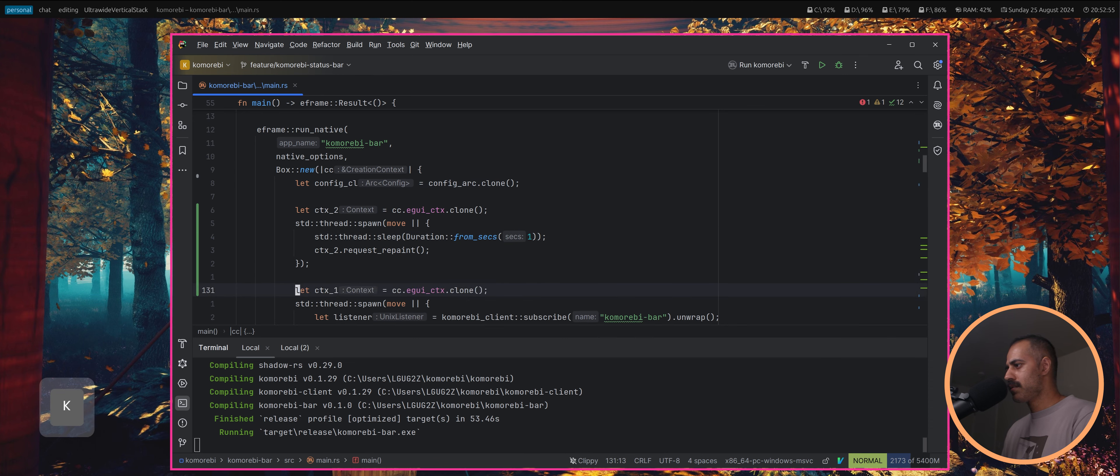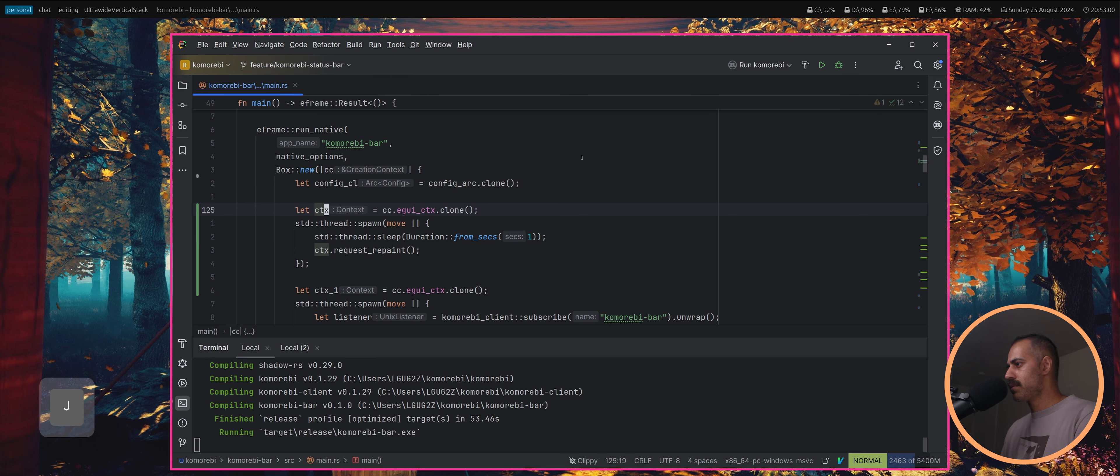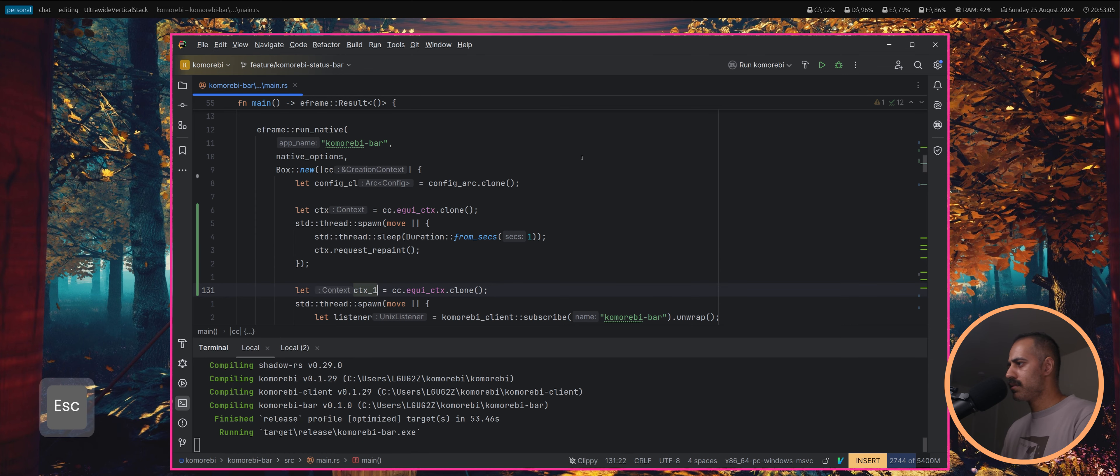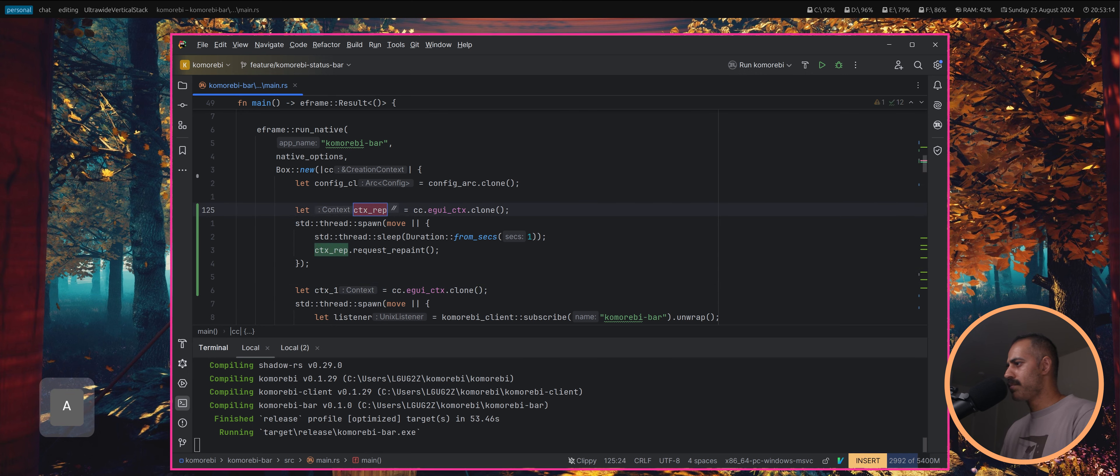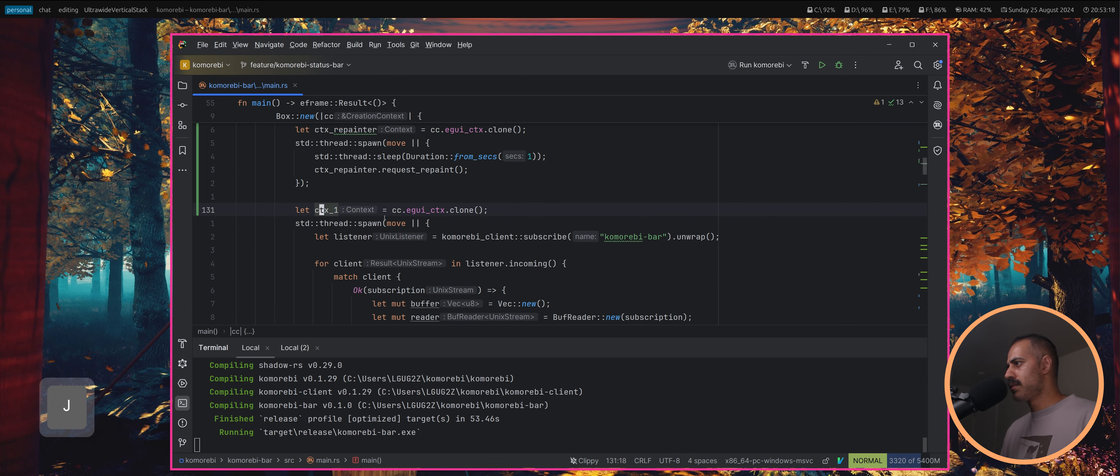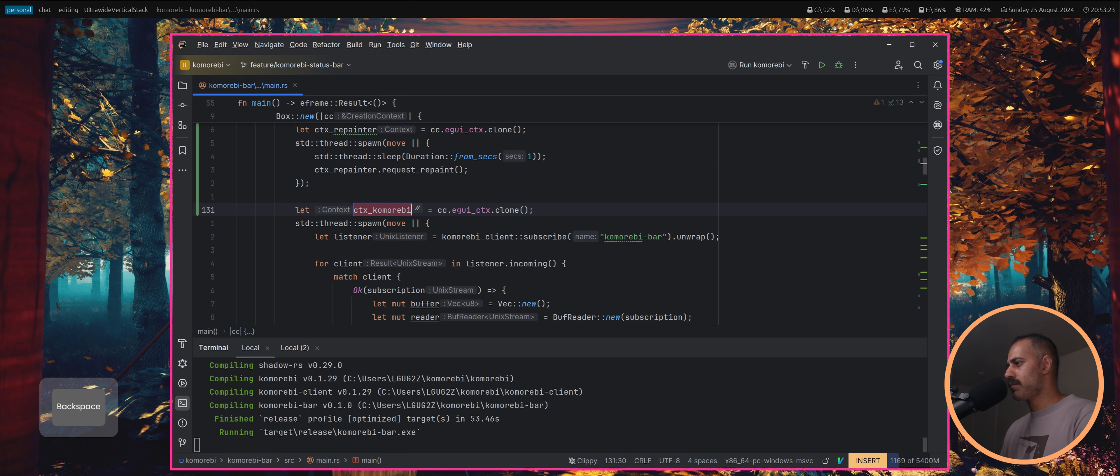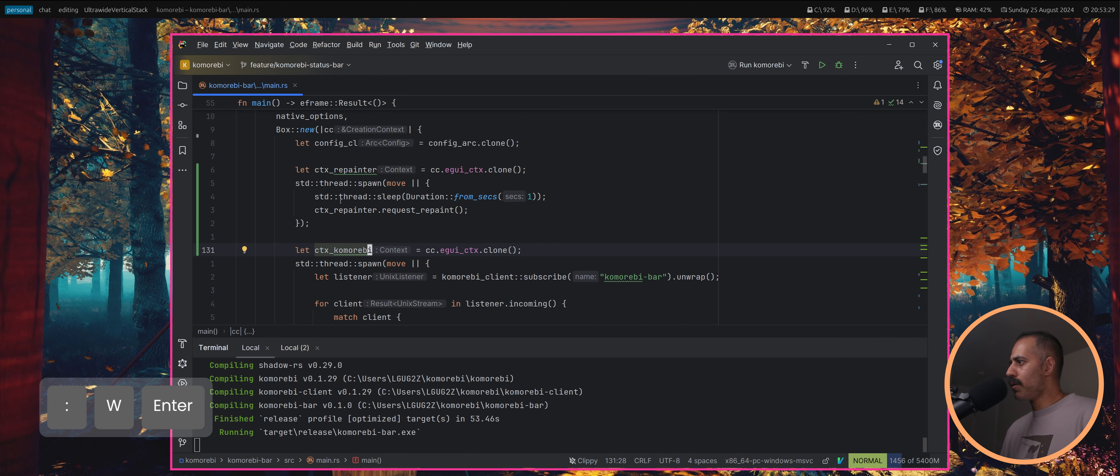I think actually I can do this. That will have already been moved, so ctx repainter. This is the context for the komorebi listener. I'll call it context komorebi.